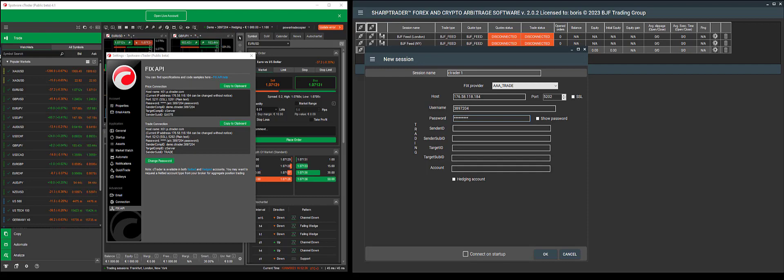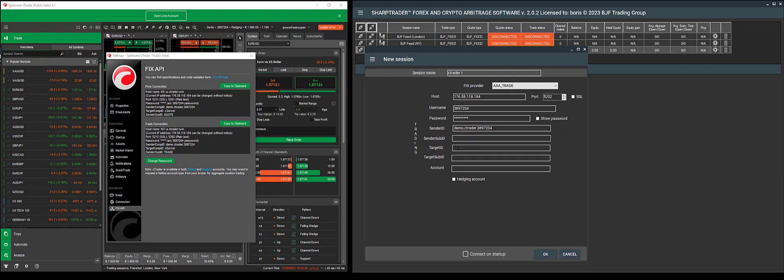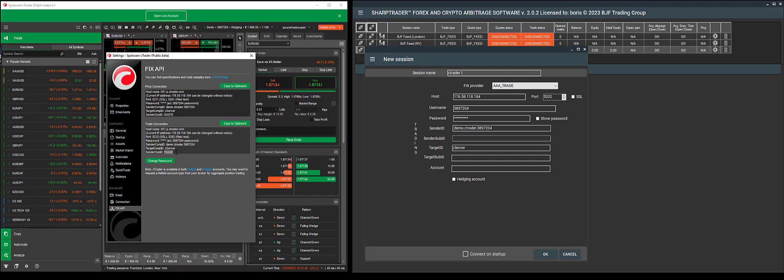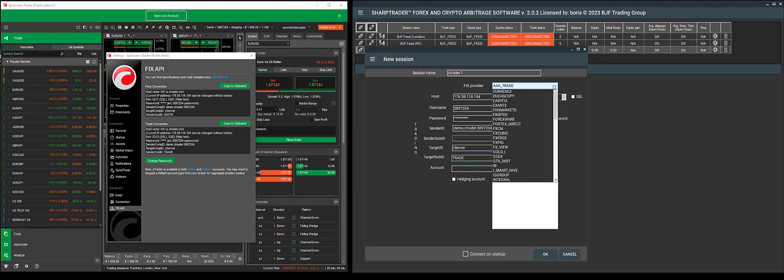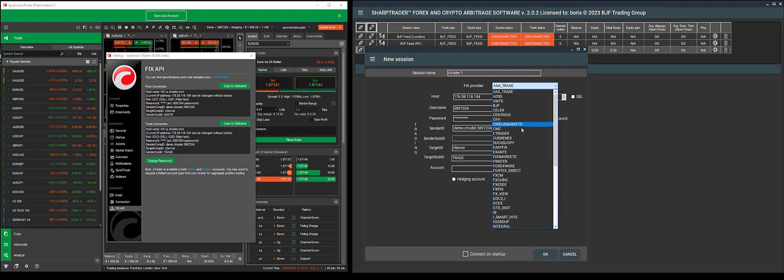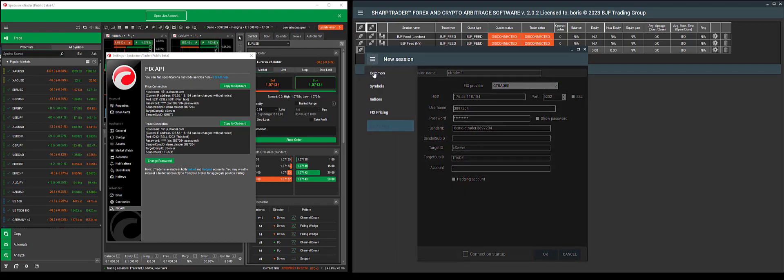We will also copy and enter the sender ID. Same with the target ID and the sub ID. I'm going to copy these all and enter them here. After we've entered the sub ID, we will select this as cTrader.